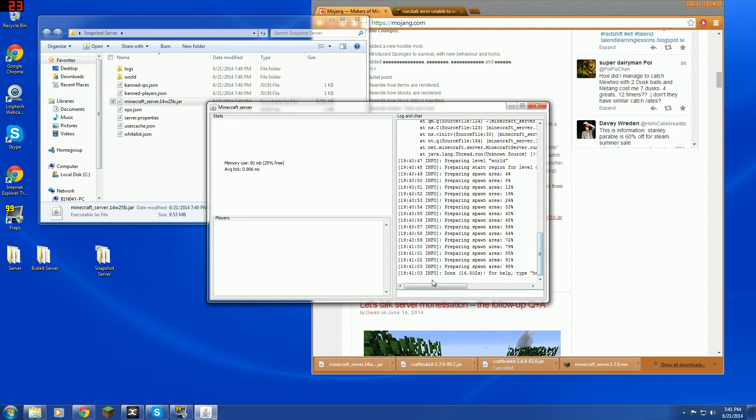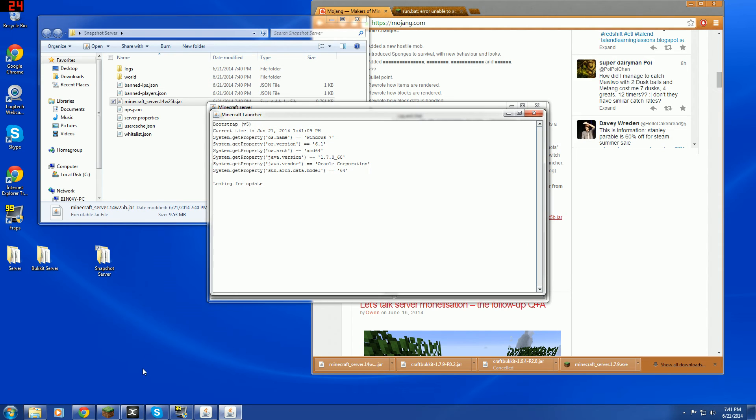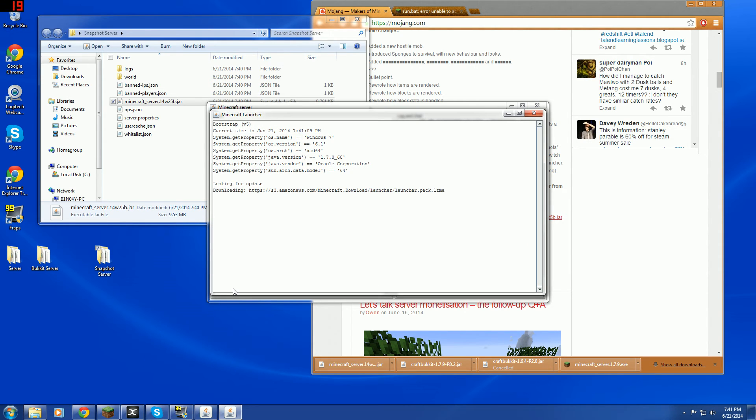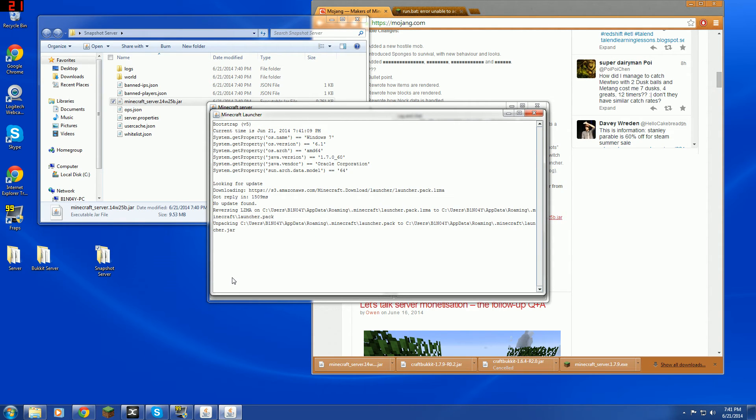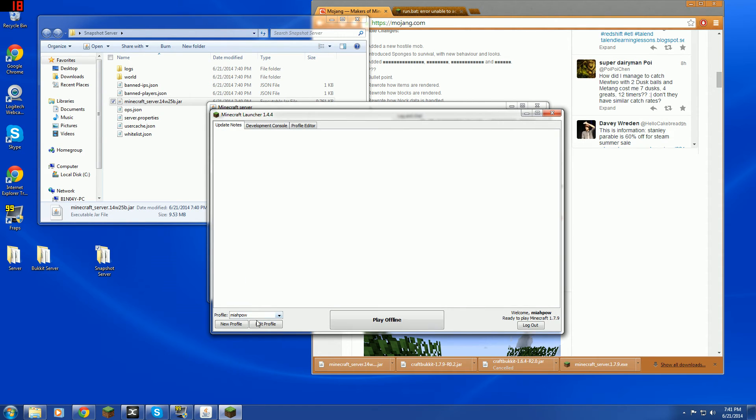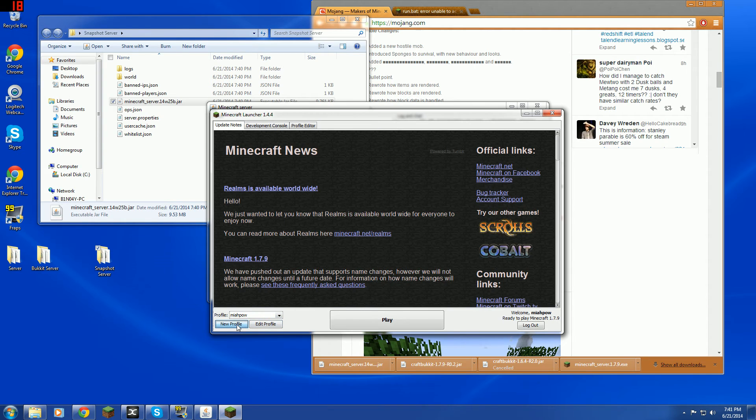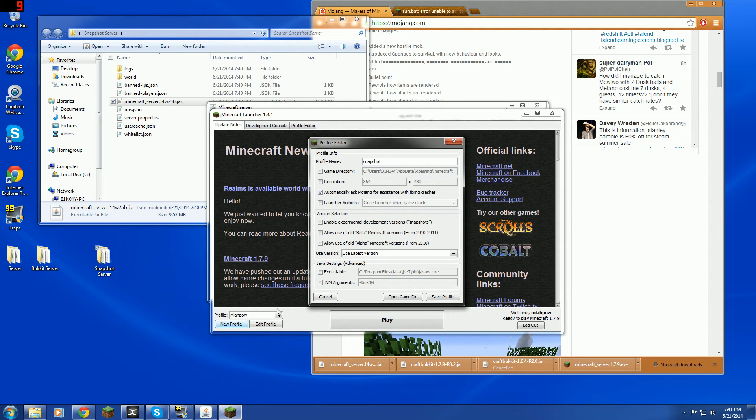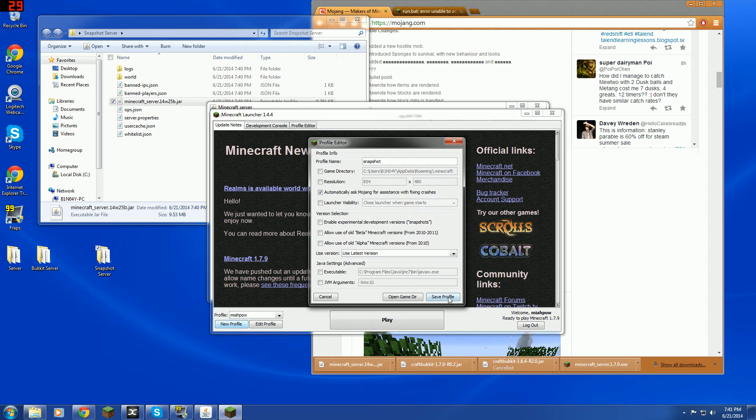But once it says done here. You can go to Minecraft. And I recommend that you create a new file. New accounts thing. Here for this. You'll see what I mean. So you go to new profile. And rename it. To whatever you want. I'm going to name it to snapshot. And press save profile. And then.